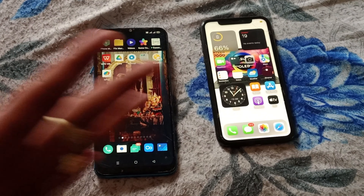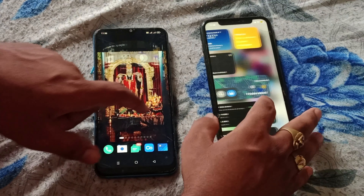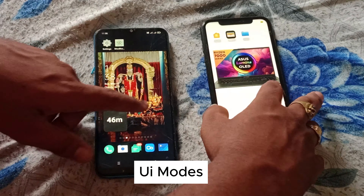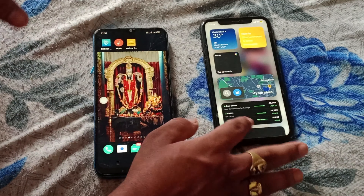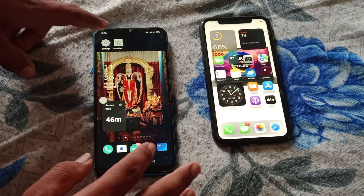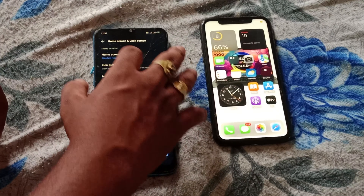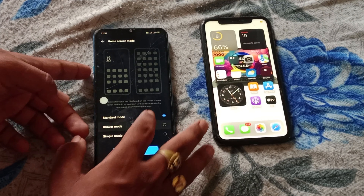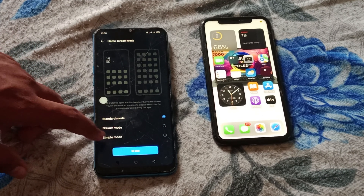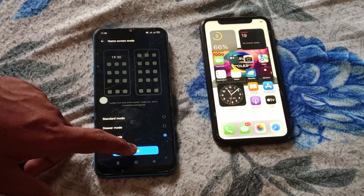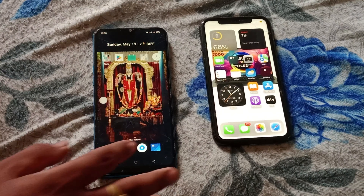Another big difference between Android and iPhone is display modes. On iPhone you can use the right side of the app, but you can't customize it. On Android, you can use a group mode for different modes - for example, standard mode, easy mode, simple mode. So you can customize it and switch to different modes. There is no such option for iPhone.